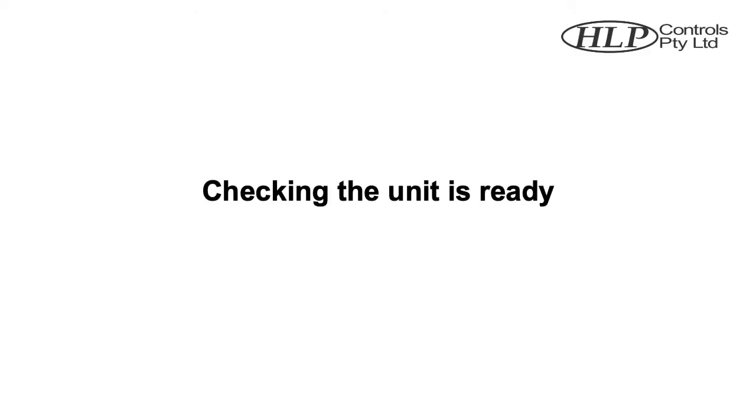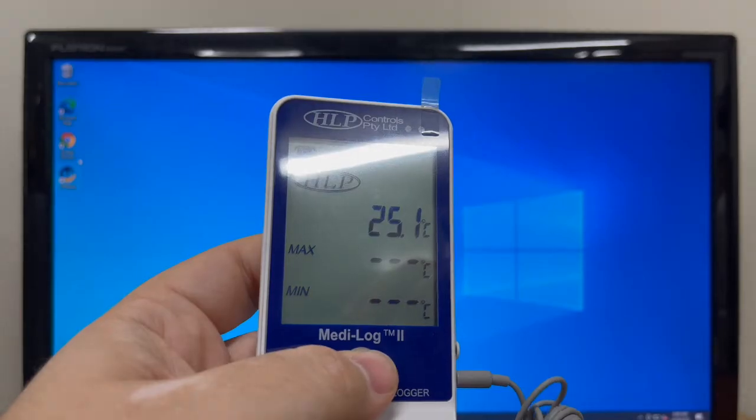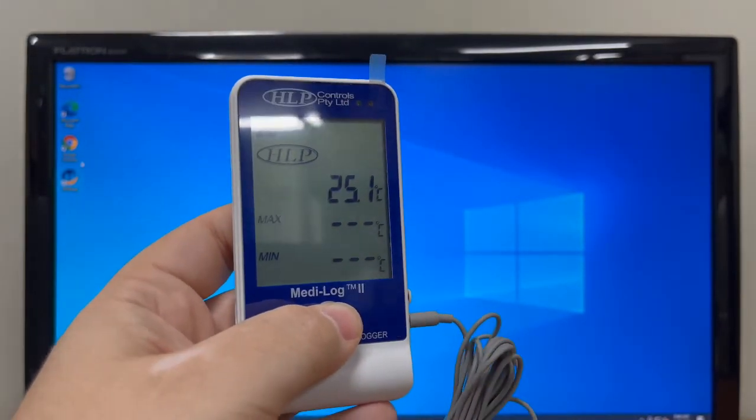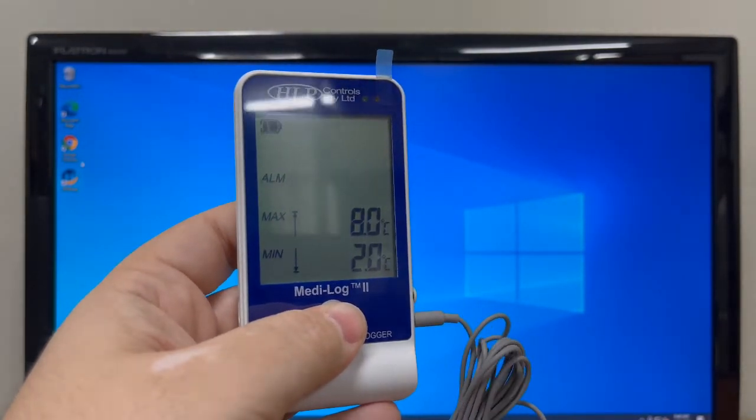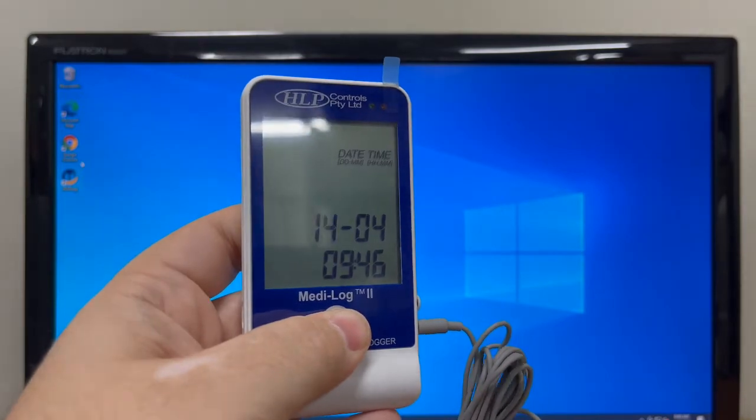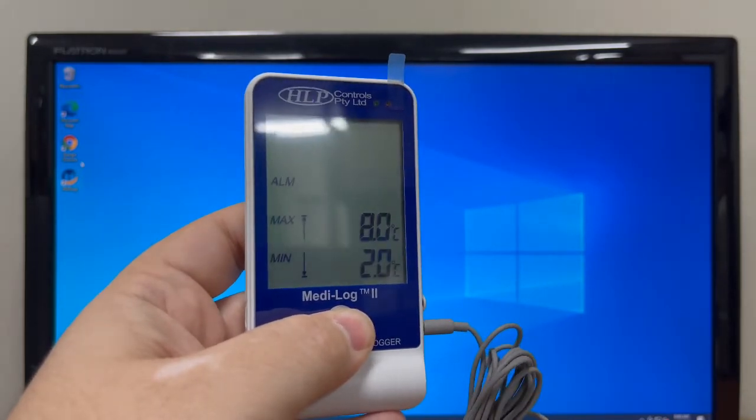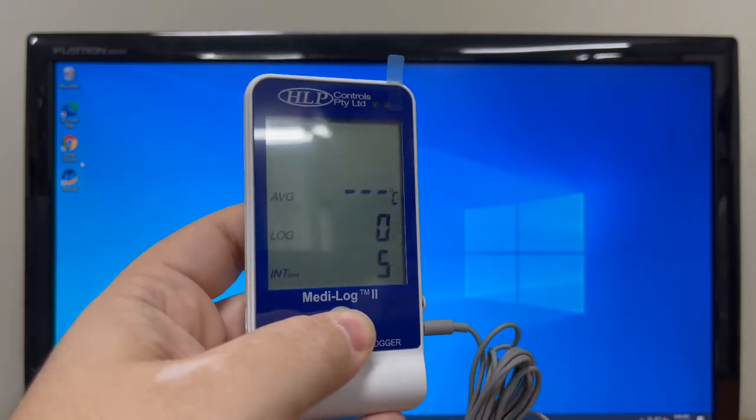Checking the unit is ready. Once the unit has been disconnected from the PC, you can now press the center button of the unit to check all parameter and time settings have been set.